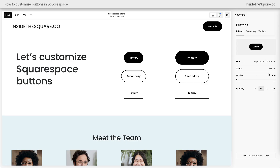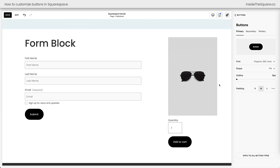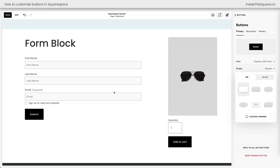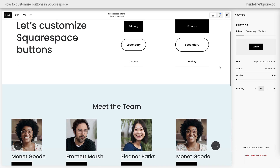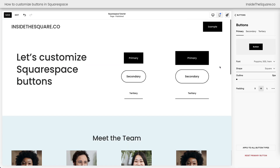Something important that a lot of Squarespace users don't know: the primary button style changes so much more than just the button blocks. I have a button in my website header, buttons in a list/people section, a form, and a product block. If I change the shape of the primary button to 90-degree corners, watch — the product block changes, the form block changes, all list section buttons change, and even the header button changes. The primary button style is used by other parts of your site, so make sure your design choices work well across all pages and content.